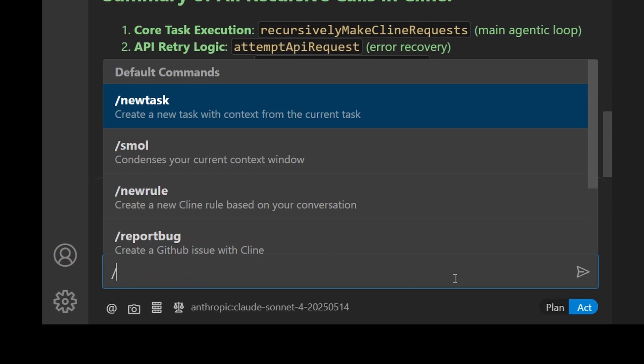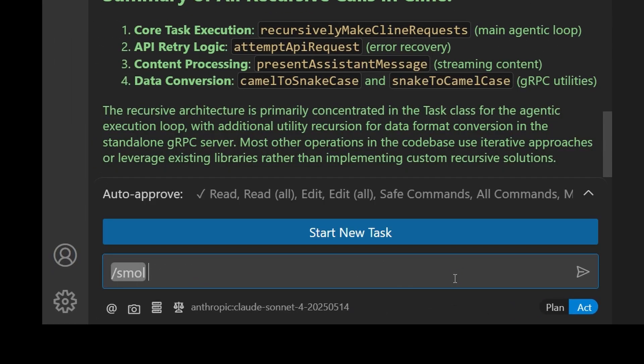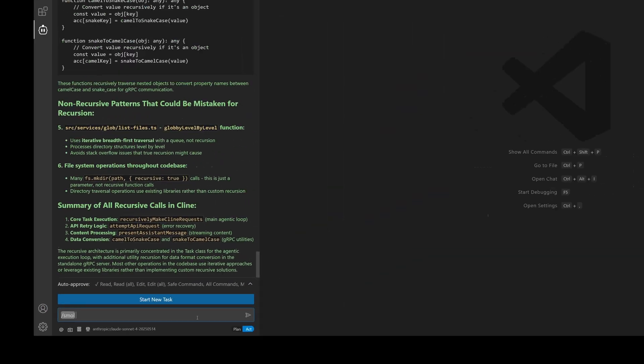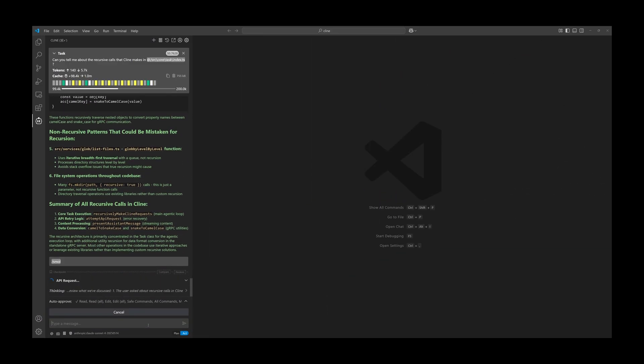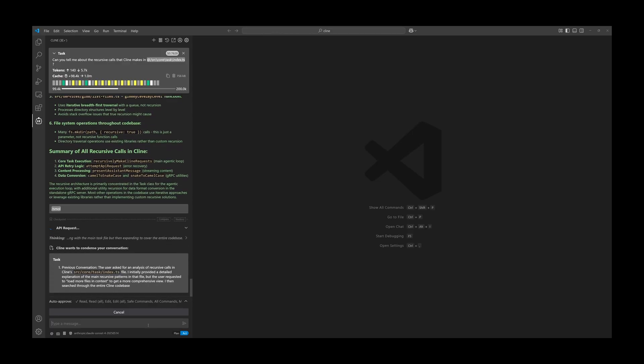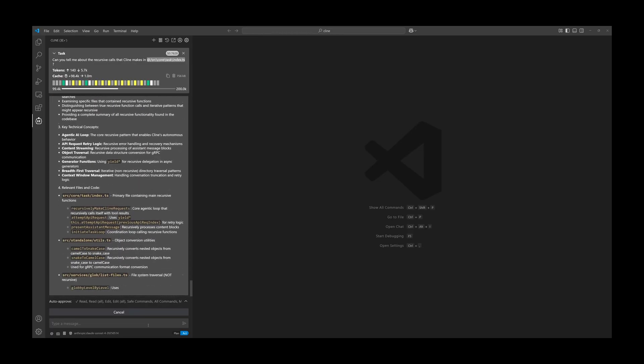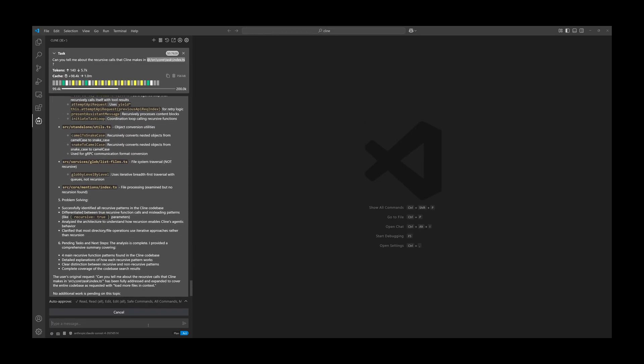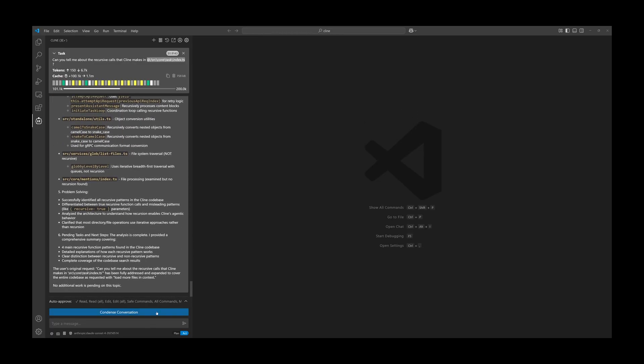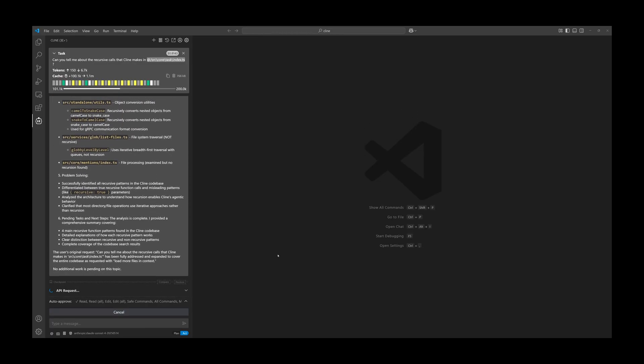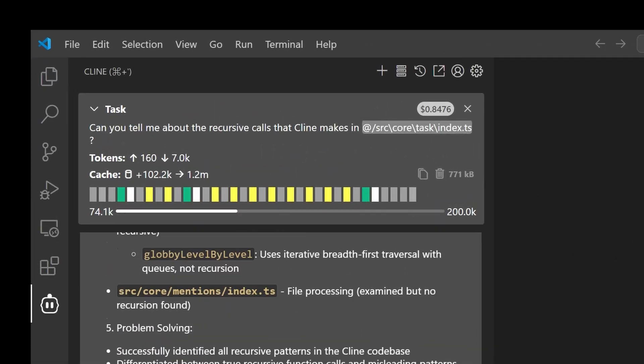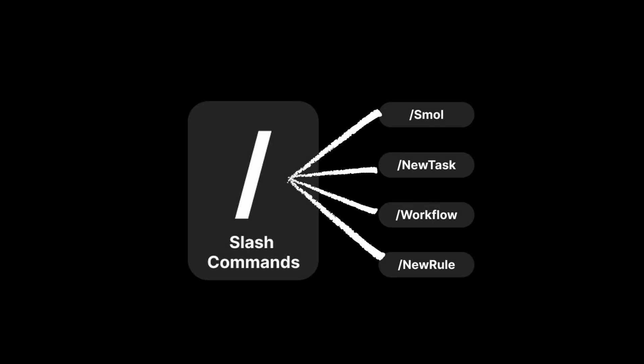You simply type in the command for slash small, and Cline will condense all your interactions. This can be repeated over and over again, which means repetitive tasks or exploratory tasks can be done in Cline without having to rebuild your entire context.